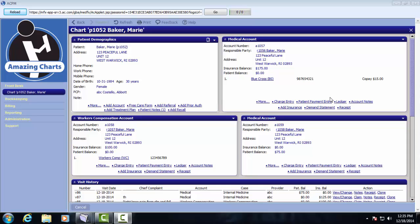Welcome to this demonstration of the AmazingCharts practice management system. For today's demonstration we will be looking at the patient detail screen, also known as the patient chart.